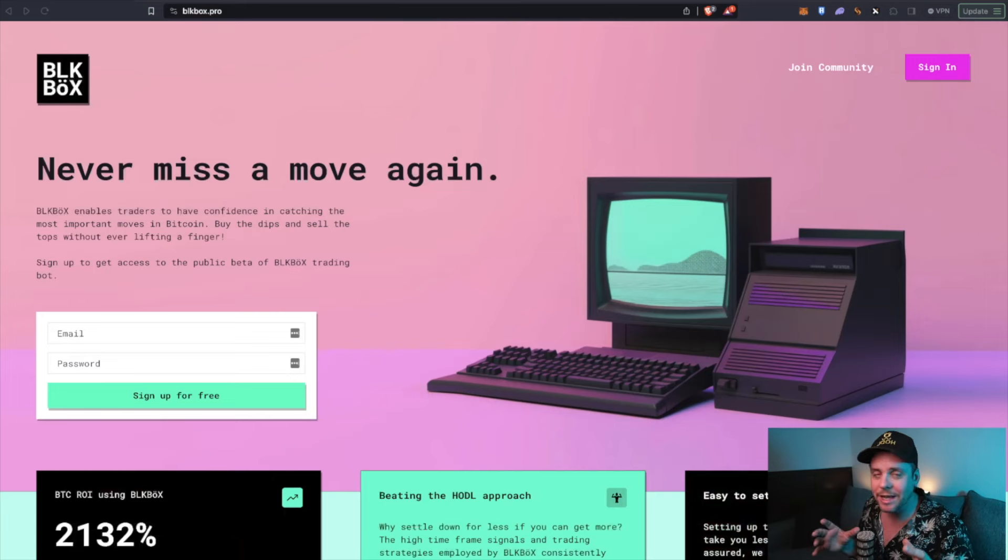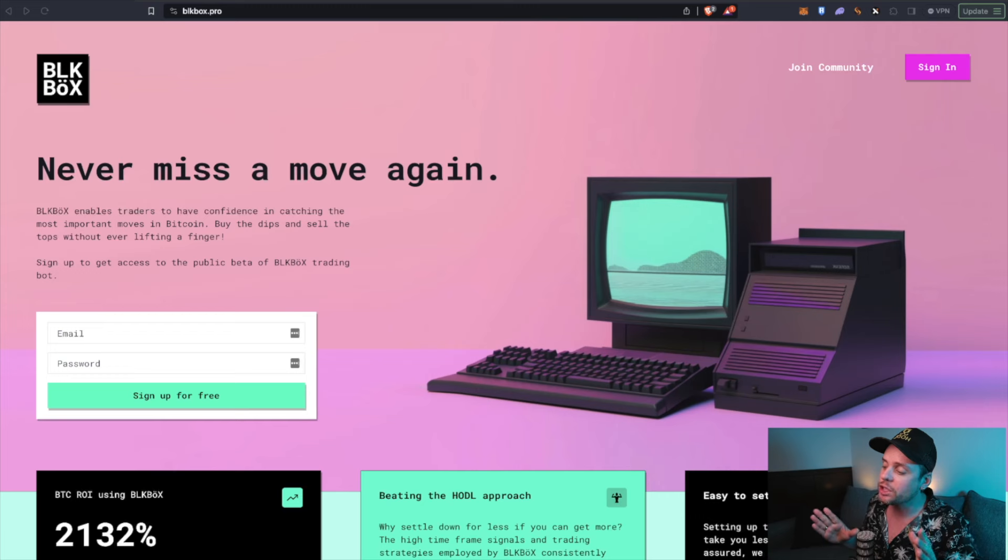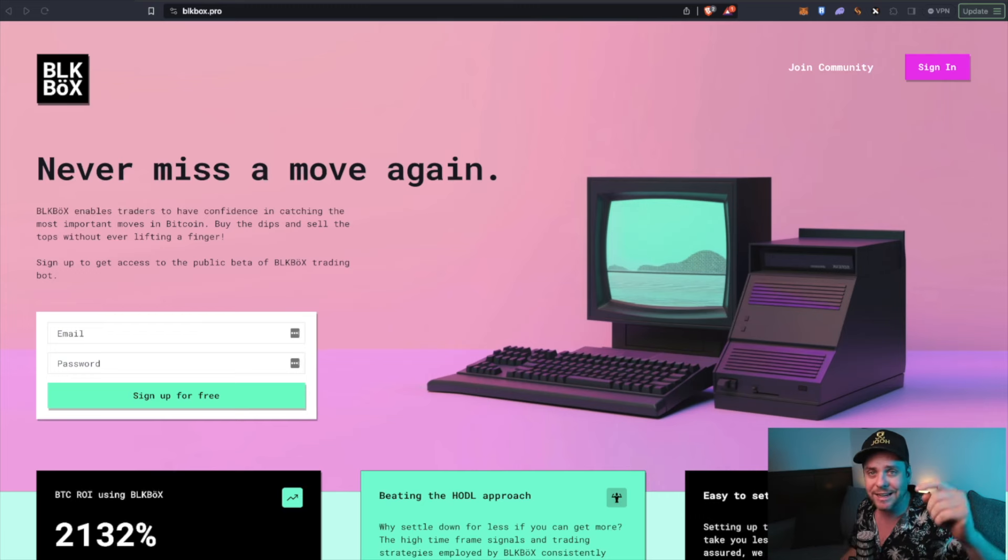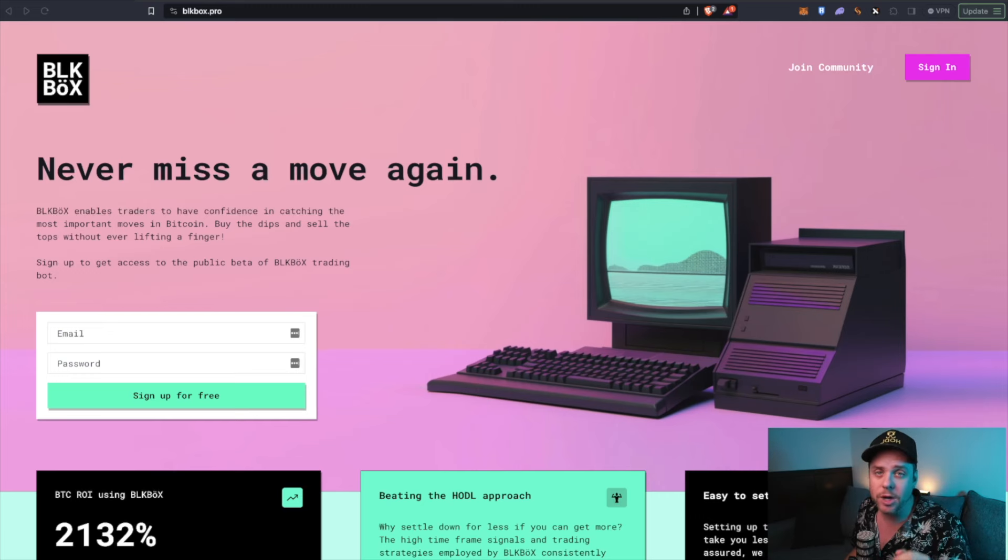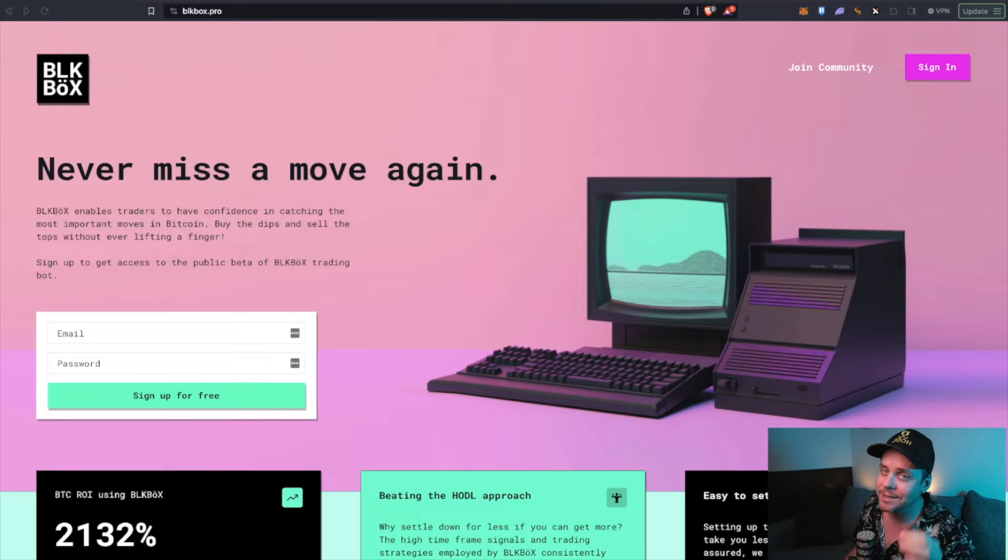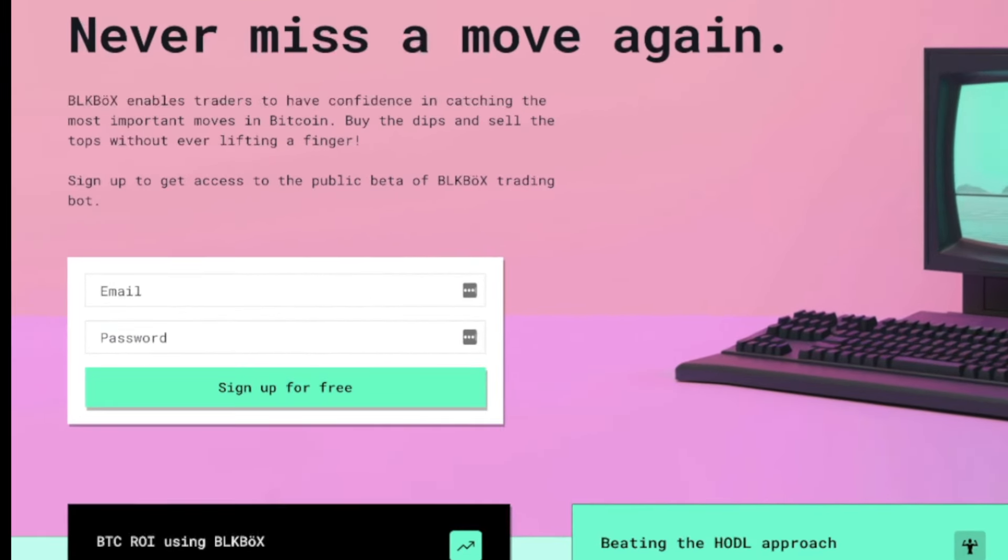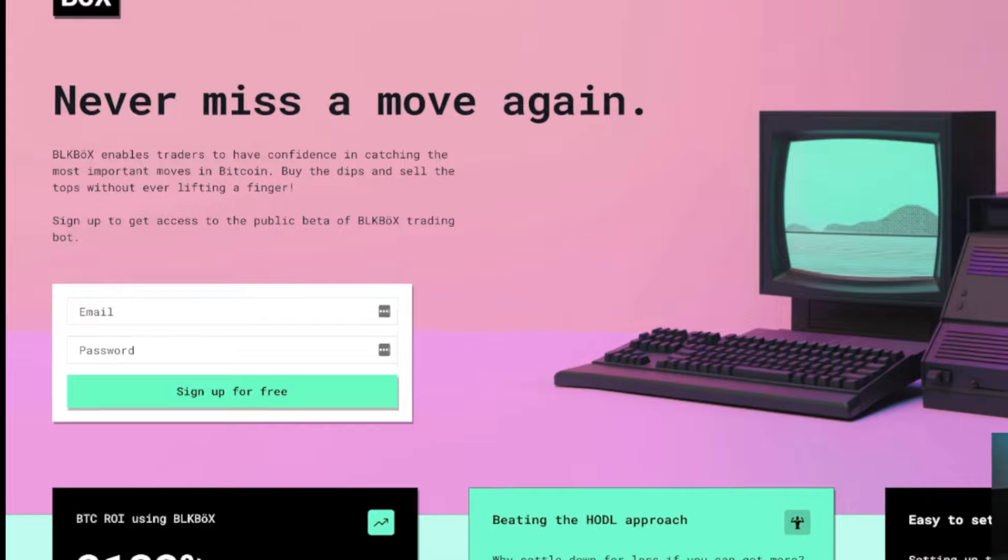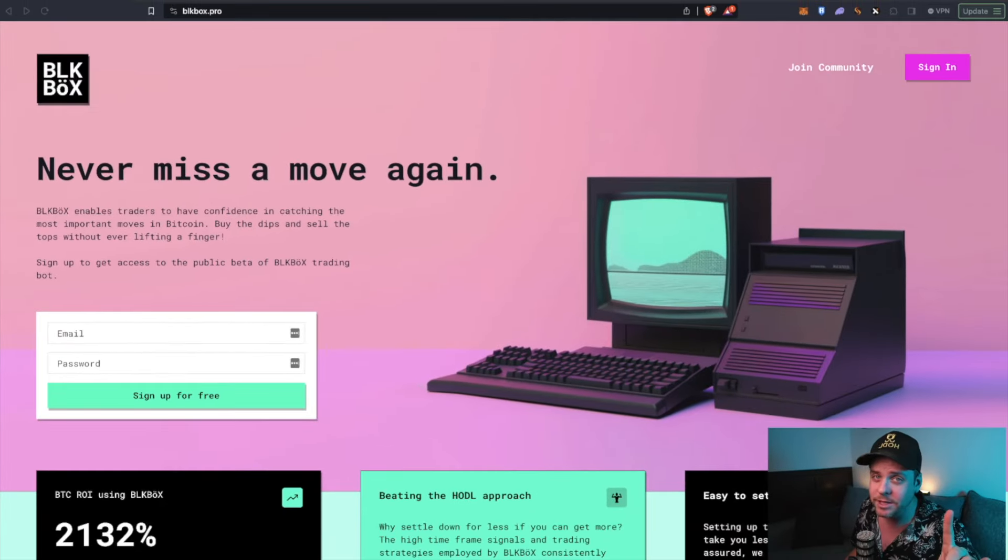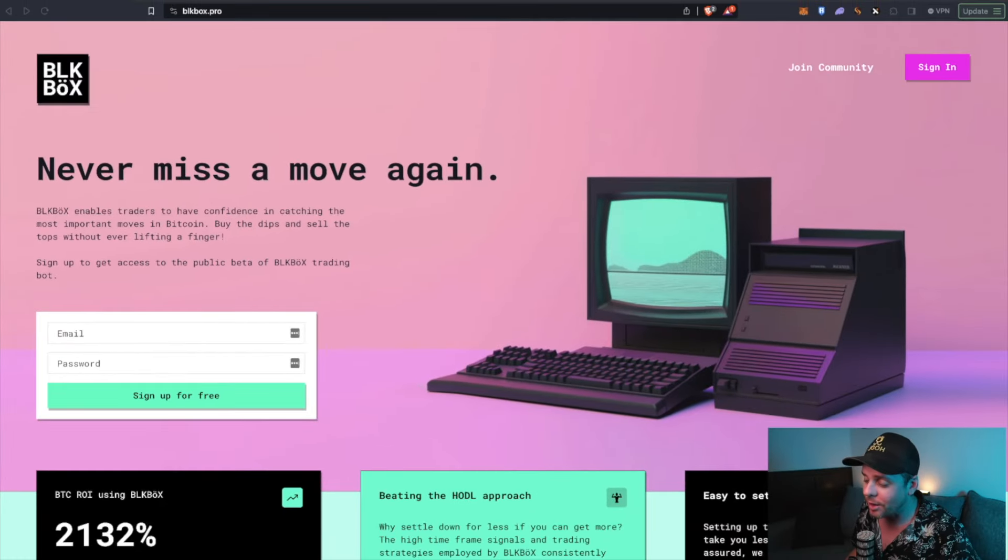But before we do that, just as a quick reminder, go check out the website linked down below. That's blackbox.pro, B-L-K-B-O-X.pro. Sign up for your free Bitcoin trading bot. Buy the bottoms, sell the tops, never miss a move again with Black Box.